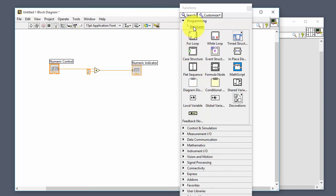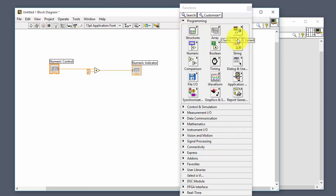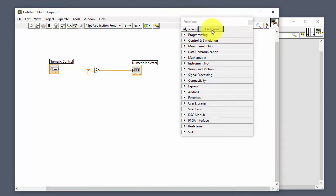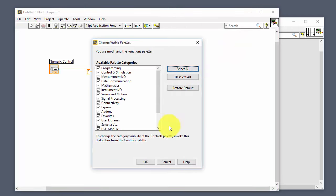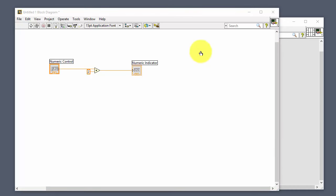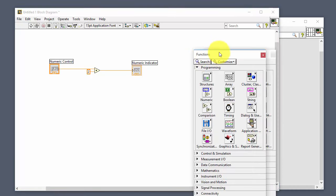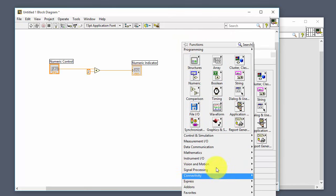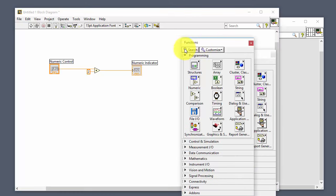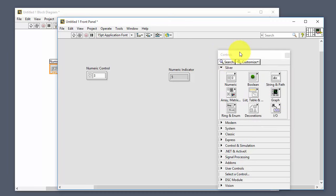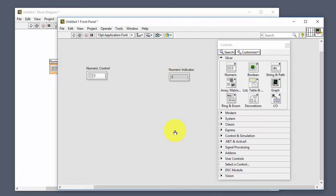Here we have different loops, array functions, and numeric functions. We can click Customize, change visible palettes, select all, and click OK. You can also click the pin button to keep the palette visible at all times, or close it and right-click to bring it up again. The same pinning works on the front panel. This completes our very first LabVIEW program.